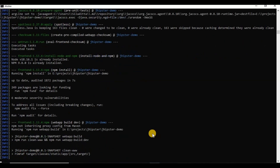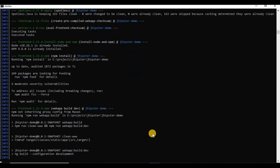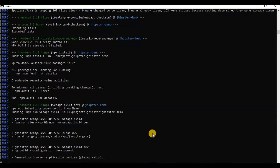Using JHipster, we can easily create CRUD operations. We can map entities and create new entities — it generates all the code for us. We don't need to manually do anything, which is why JHipster is a very good tool for creating CRUD operations.